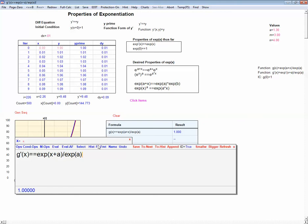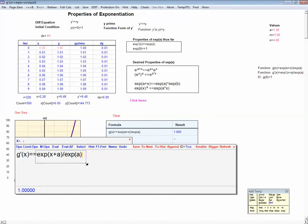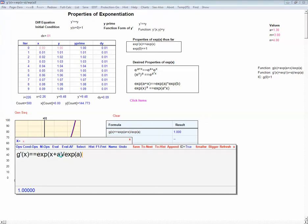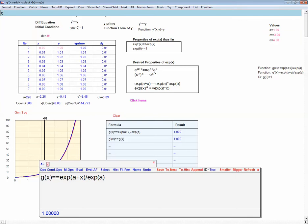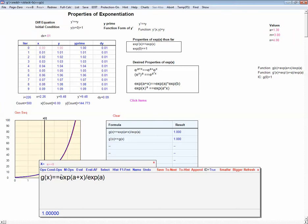Now we can look at our definition of g. The definition of g is precisely what we have on the right-hand side, so we can make that substitution and get: g prime of x is equal to g of x. Now let's evaluate g at x equals 0. When x is 0, we get exp of a over exp of a, which is just 1. So g of 0 equals 1.